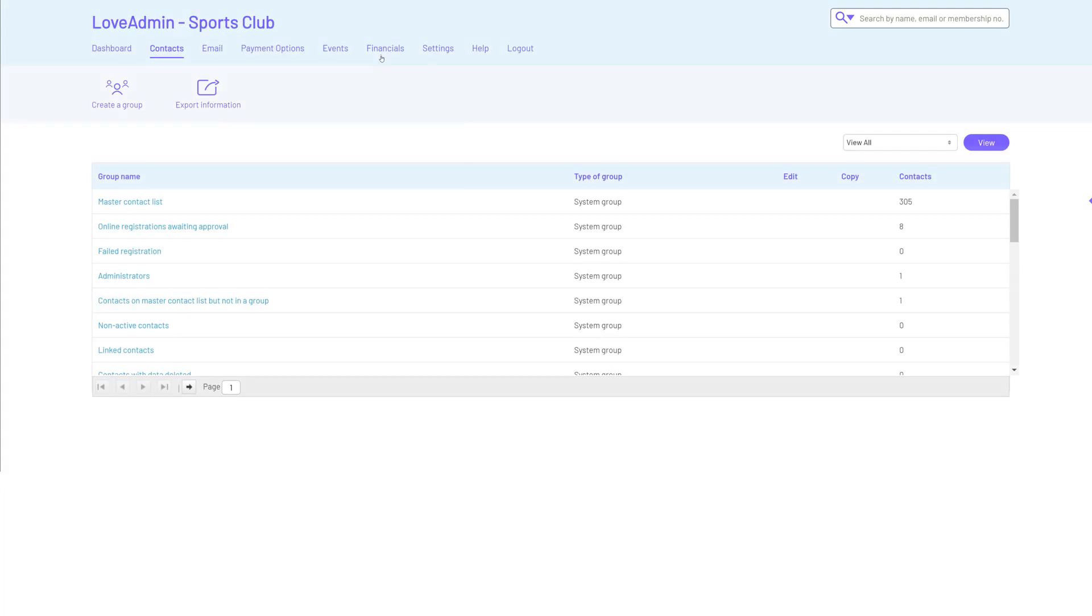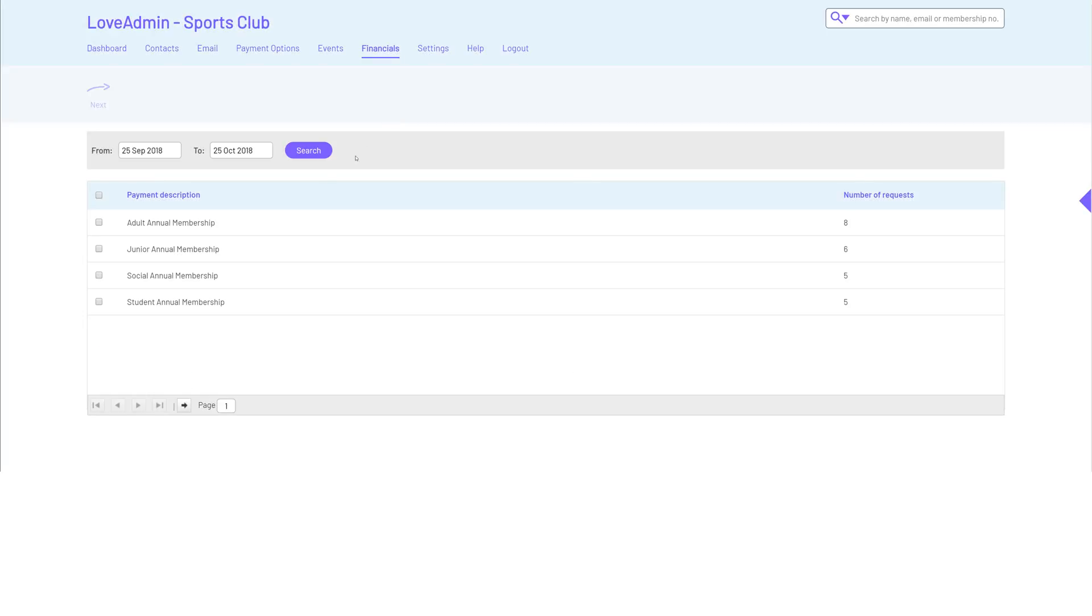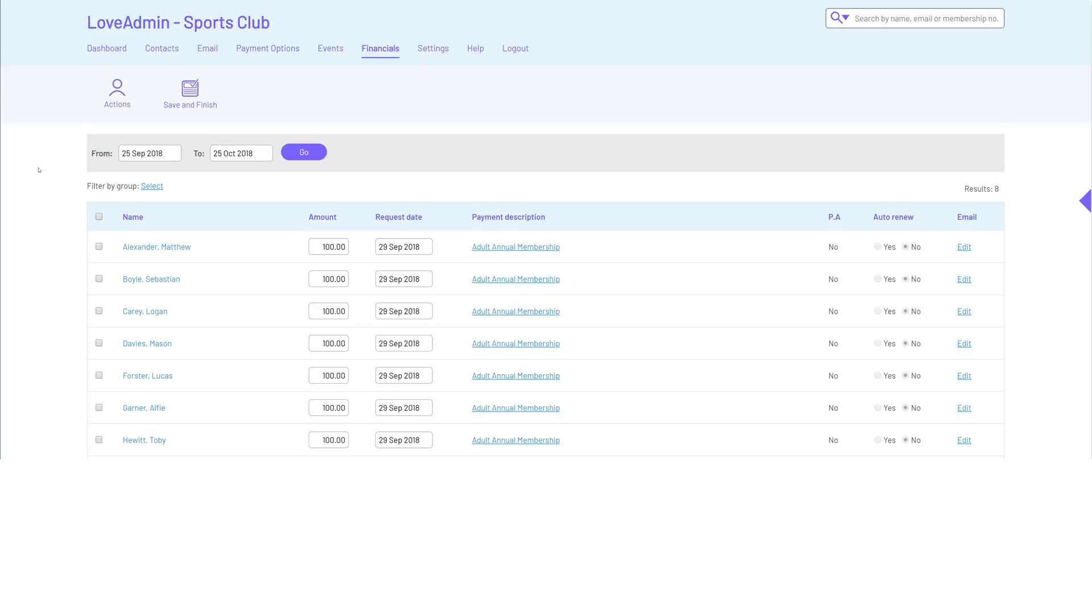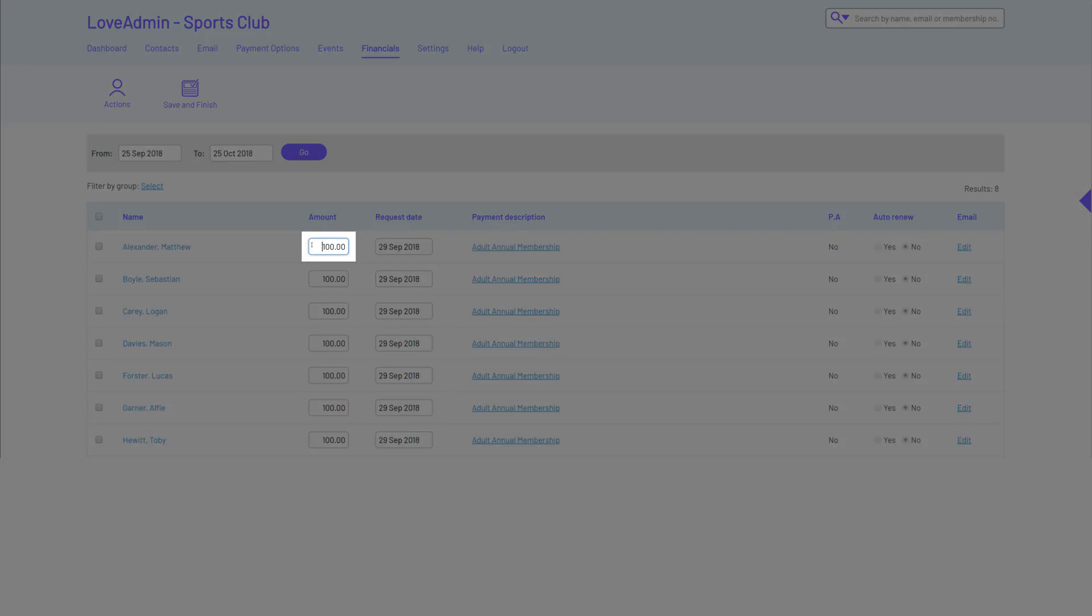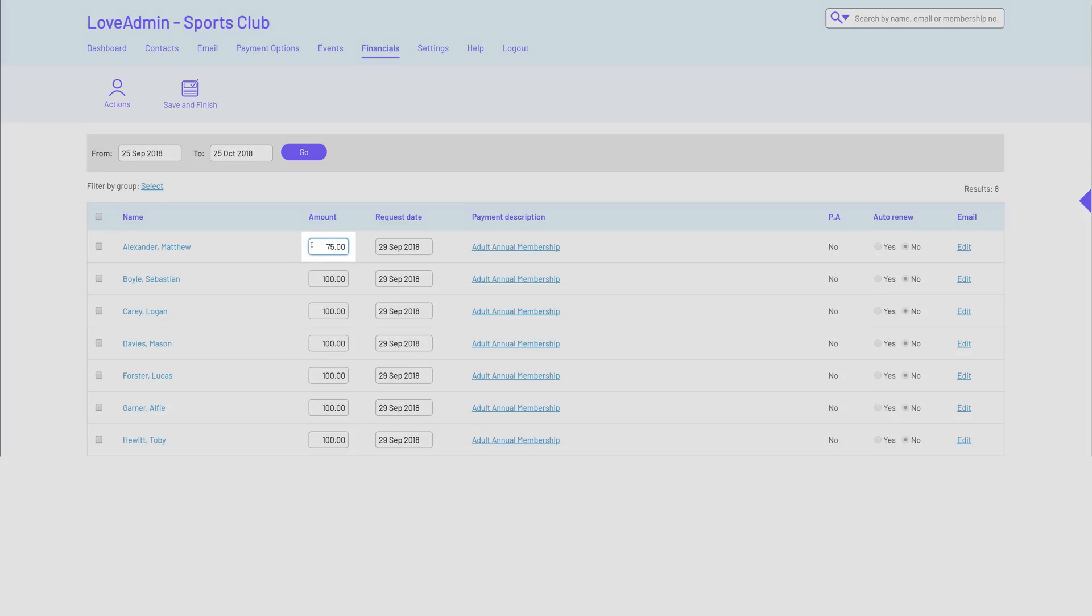If members renew monthly or on the annual anniversary of when they first joined, it's even easier as the system generates the payment request for you. You can view any upcoming requests in financials and quickly make changes if needed.